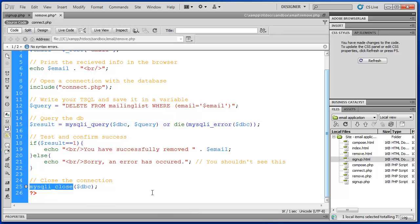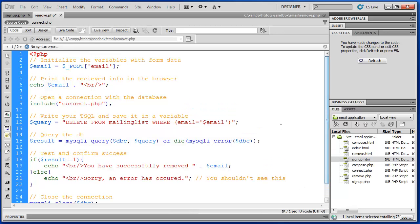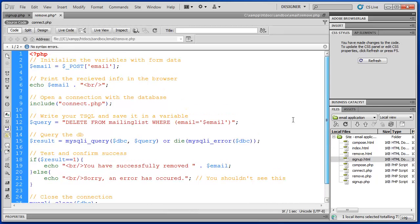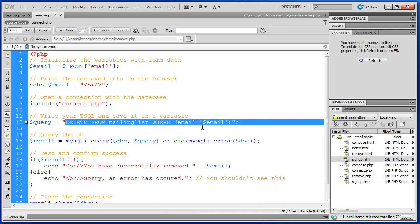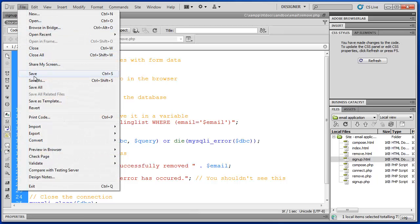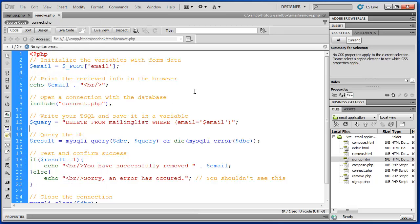Finally we close our connection. That was pretty simple — it's a little shorter, but we used everything we learned in our last video with signup.php to create remove.php. The only real significant change was to our query, our SQL. Let's save this and test it to make sure our site is working properly.